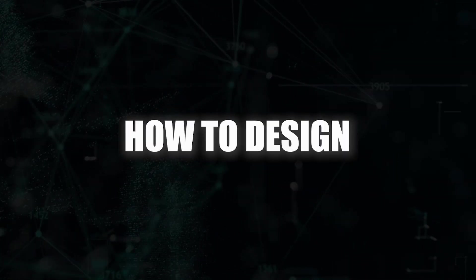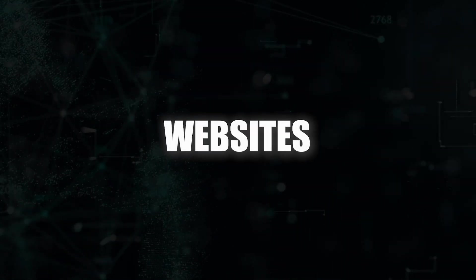Hey guys and welcome back to another one of my videos. Today I'm going to be sharing with you my own personal approach to learning how to design websites.